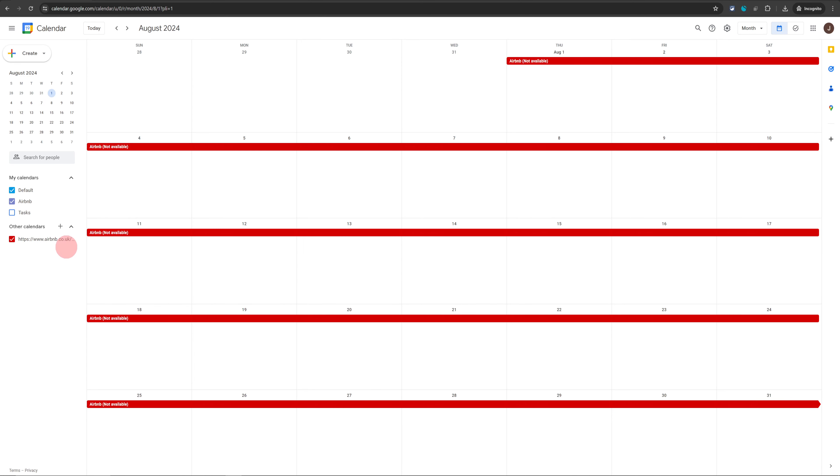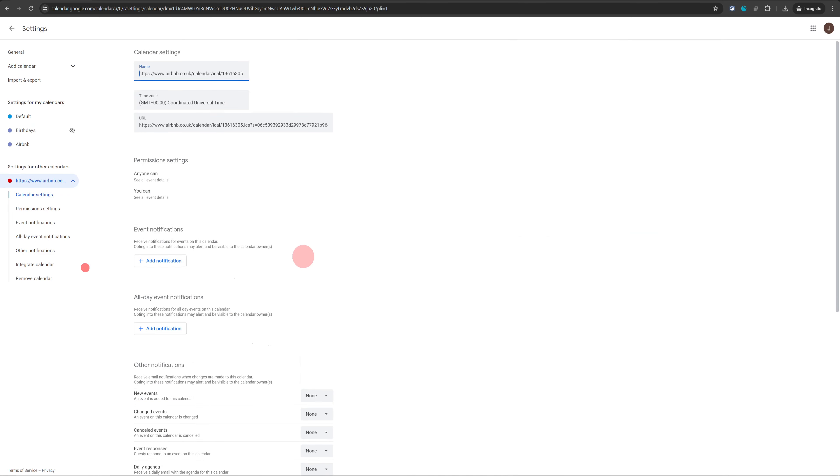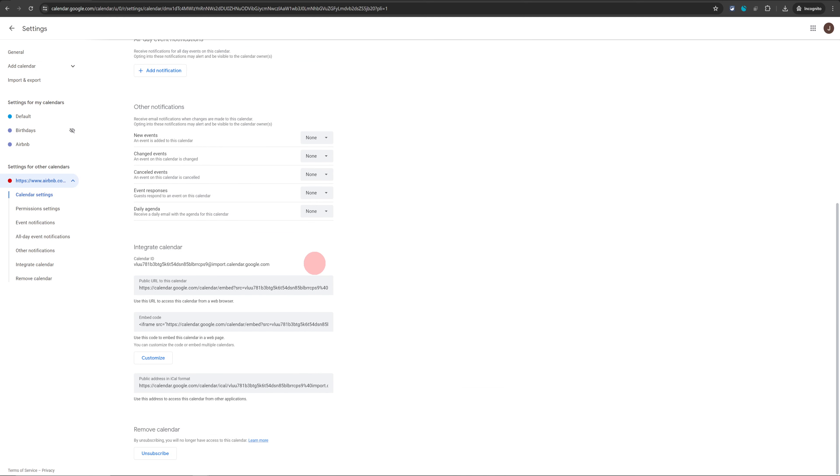At some point, if you want to remove this calendar link, you can just click on these three dots, go to settings, and scroll down and click on 'Unsubscribe'. That will remove the link between Google Calendar and the Airbnb Calendar.